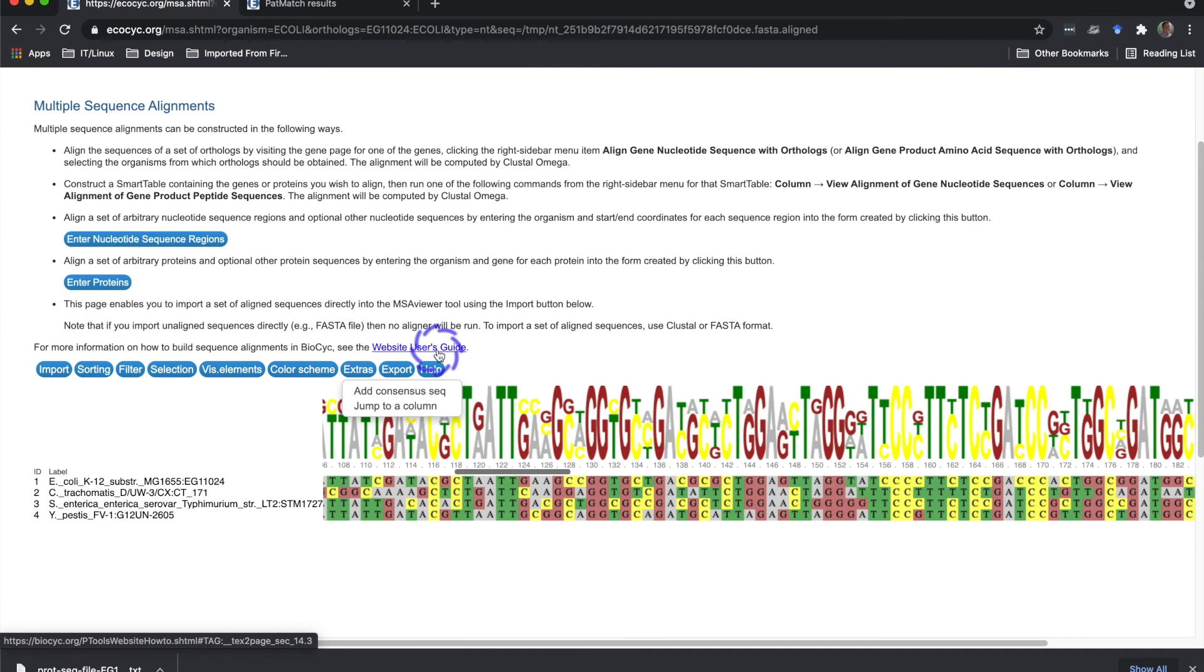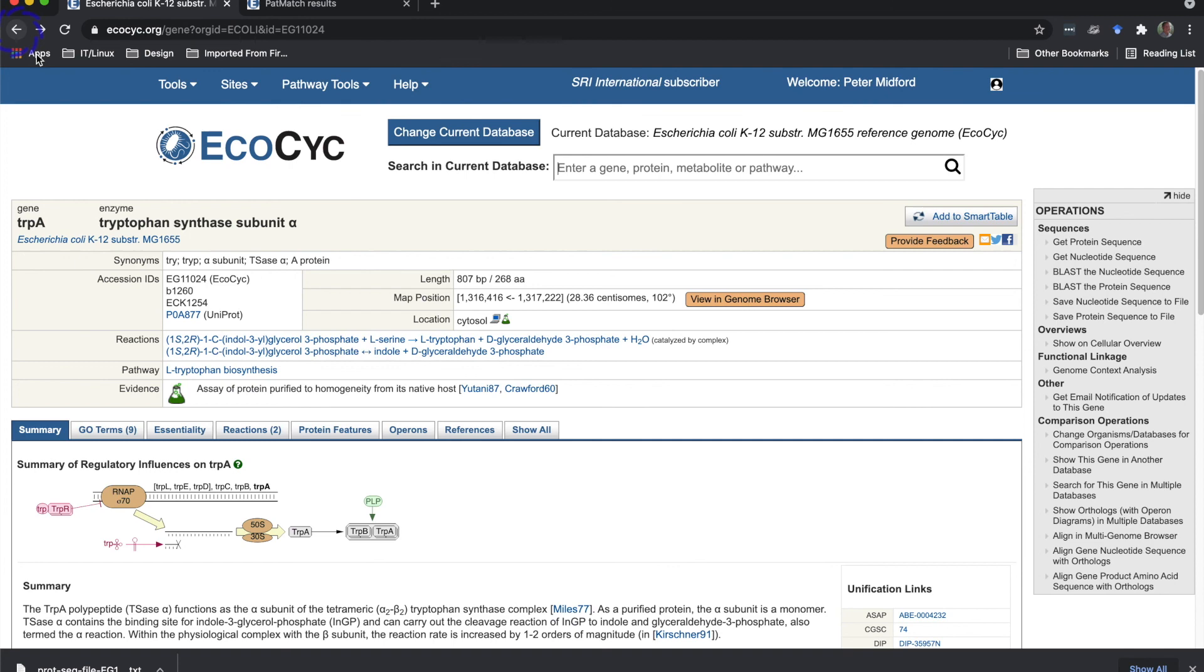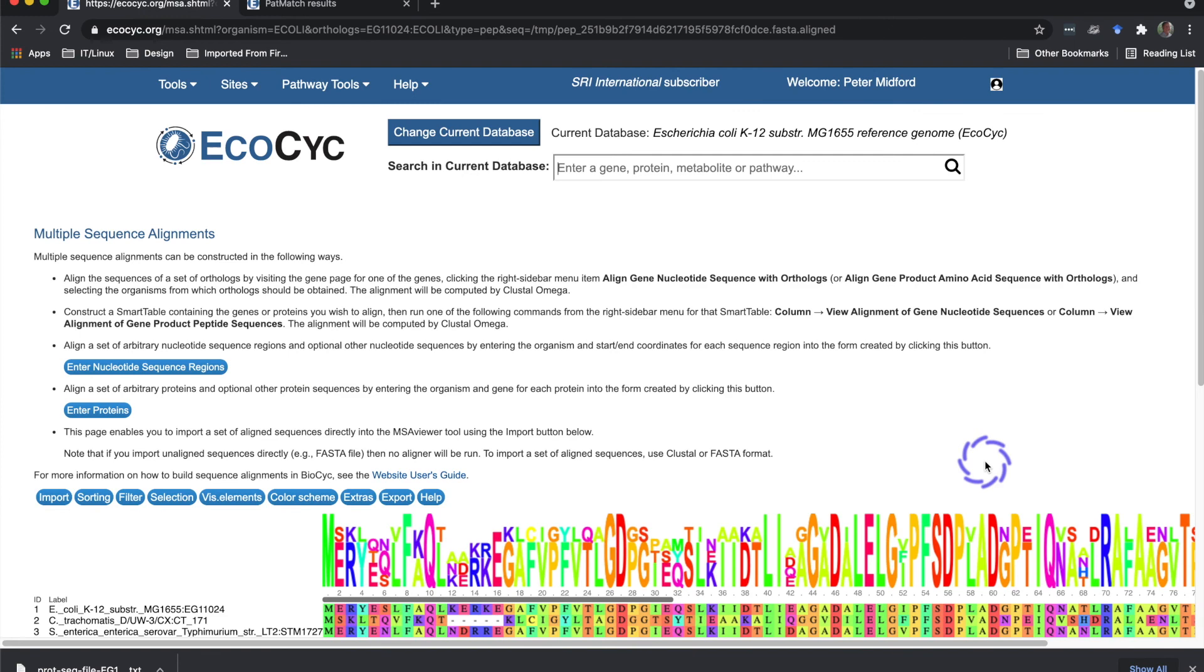I'll return to the gene page and show the alignment of amino acid sequences for a set of orthologous proteins with the align gene product amino acid sequence with orthologs command. The amino acid alignment view is similar to the nucleotide, except that the graphics and color schemes are more complex.